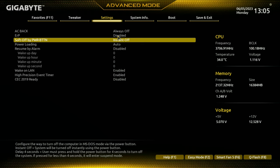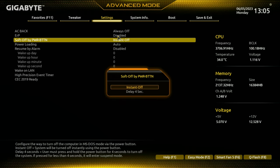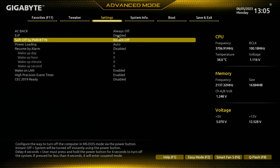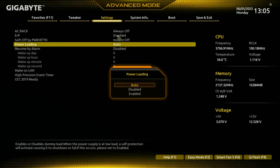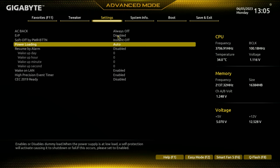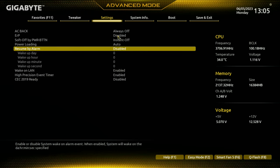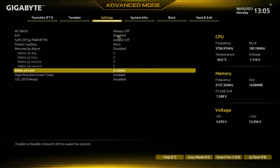You've got a choice for Soft Off by Power Button - instant off or delay. You've got your power loading, I would set that to auto. Resume by Alarm lets you have the system wake up at a certain designated time - whether it's a day, hour, minute, or second, you can choose. And also Wake on LAN - if you want it to wake up when it gets pinged, you can set it to enable.